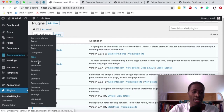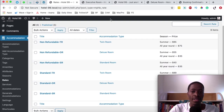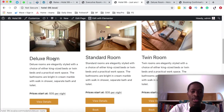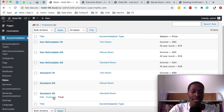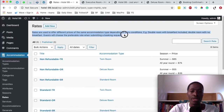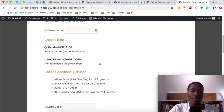When you come over to accommodations and then to rates, you'll see I've already created some rates for some rooms — the deluxe room, standard room, and twin room — but we are missing rates for the executive room. The description explains that rates are used to offer different prices for the same accommodation type depending on extra conditions, for example a double room with breakfast included or without breakfast. Guests will choose the preferable rate when submitting a booking request.